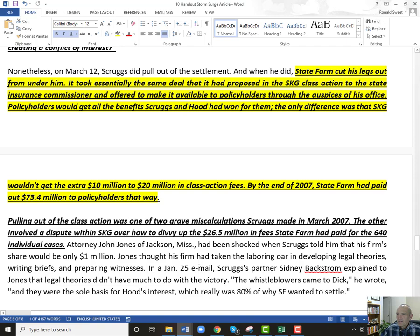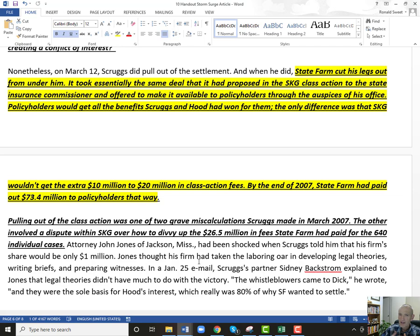And then State Farm said: we're done — we're going to go ahead and go directly to our policyholders. We'll go to the insurance commissioner and make a deal. They were not admitting that homeowners covered storm surge — be real clear on that. State Farm was not saying they should be covering storm surge. What they were admitting was that their engineering report was too favorable to State Farm, and they acknowledged there was more wind damage than they had admitted. So they went straight to the state commissioner and said we'll decide this between you — we'll keep the lawyers out. Policyholders would get everything they were promised from Scruggs, except Scruggs would not get any legal fees.